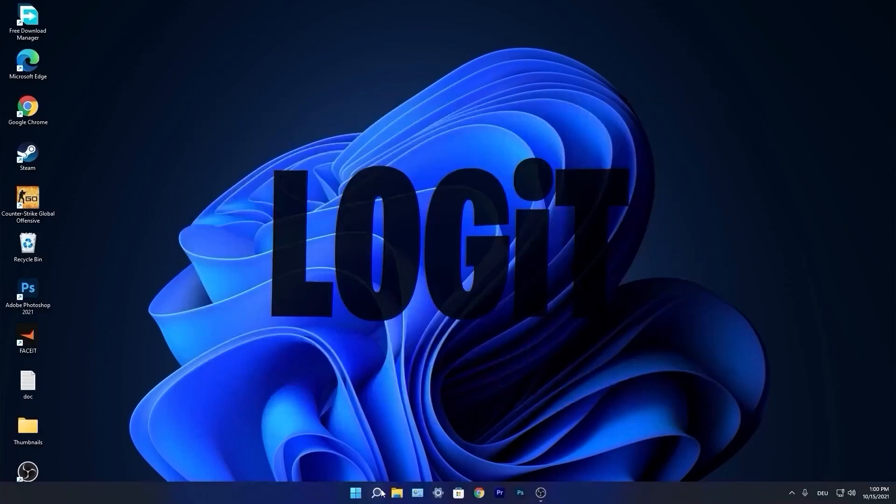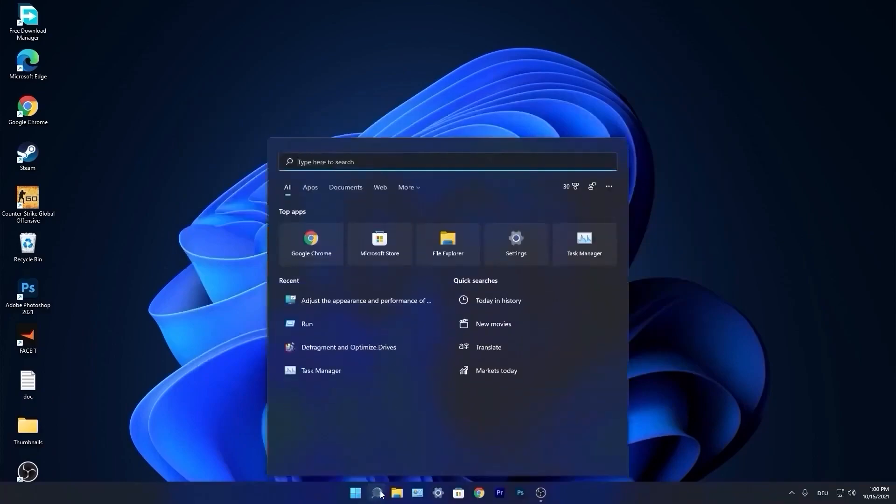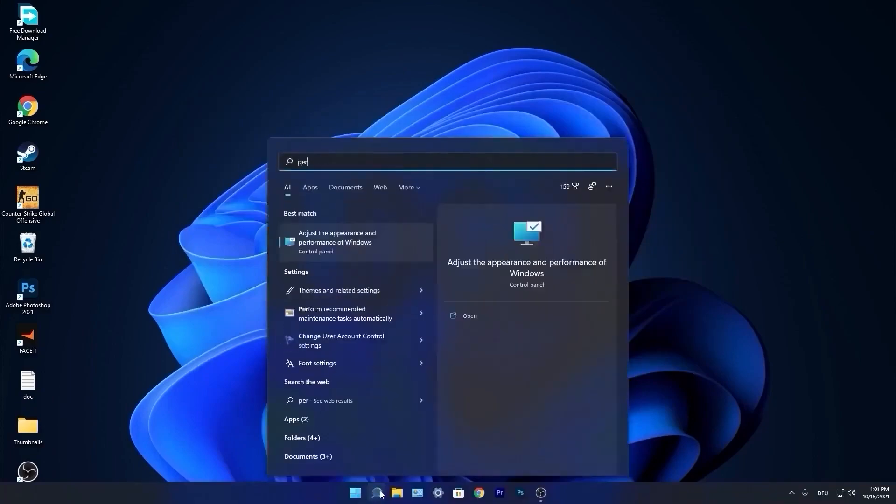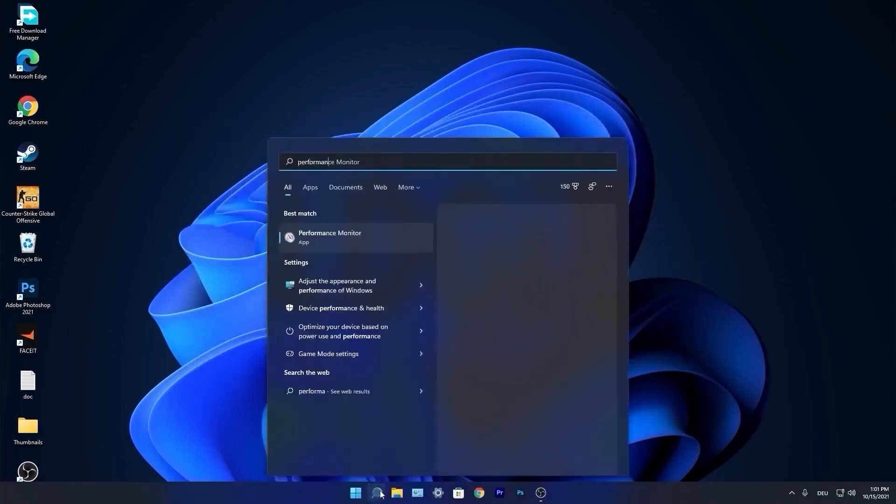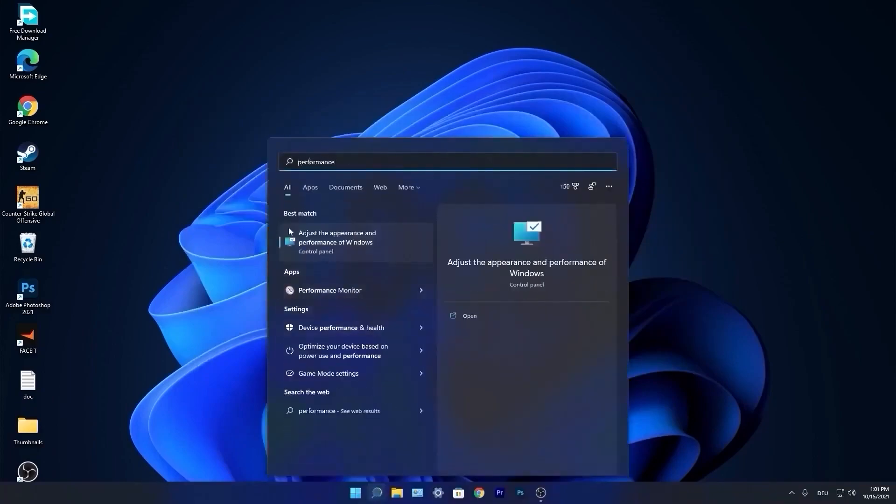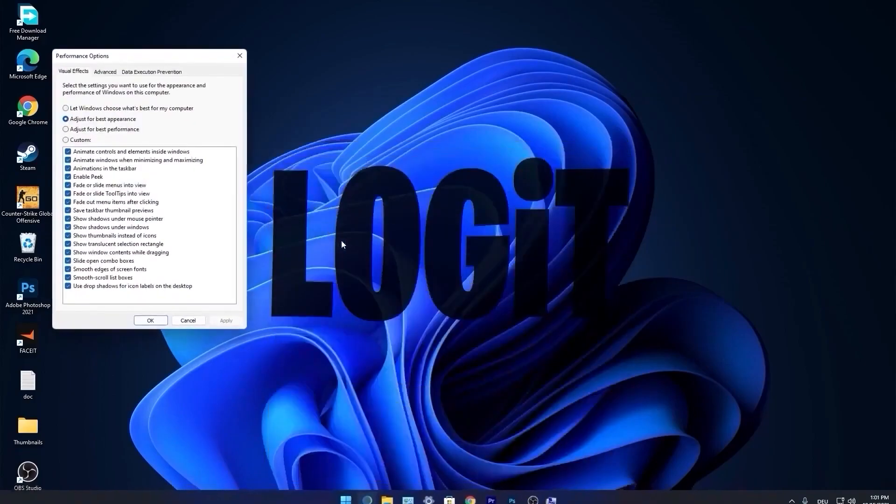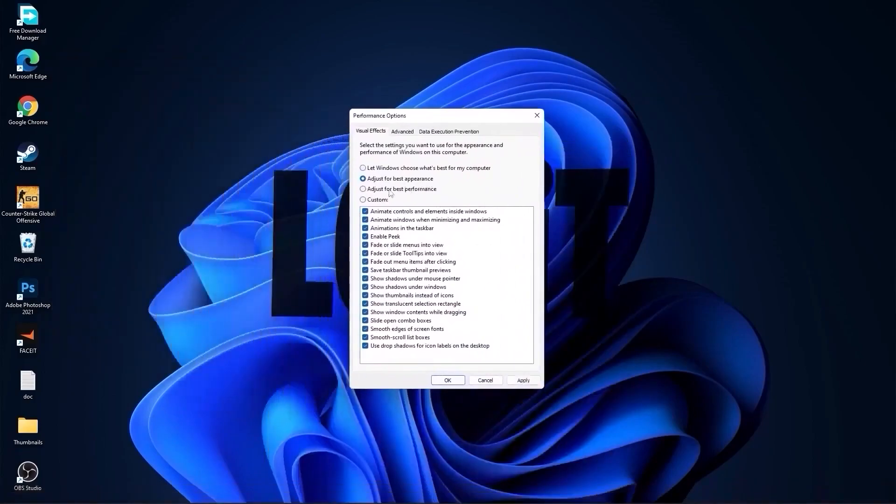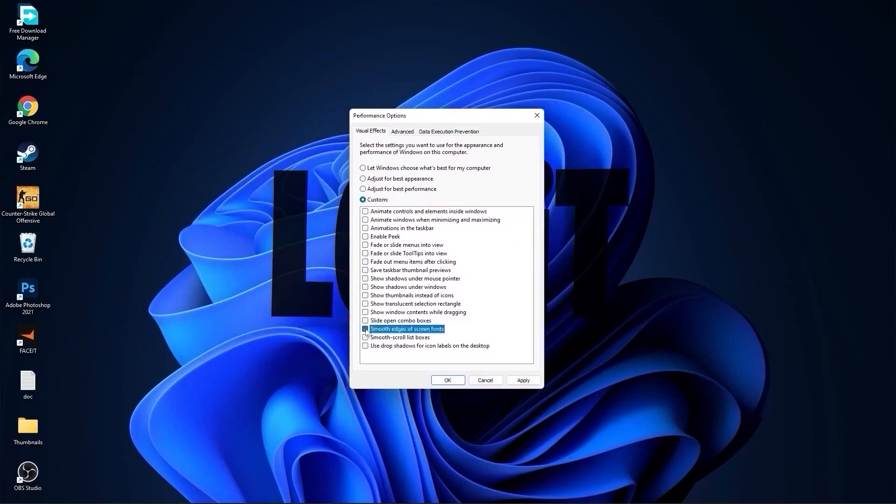Go again to the search bar, type performance, press on adjust the appearance and performance of Windows. First, check adjust for best performance to uncheck all of these. Then check custom and check smooth edges of screen fonts and show thumbnails instead of icons. Then press apply and OK.